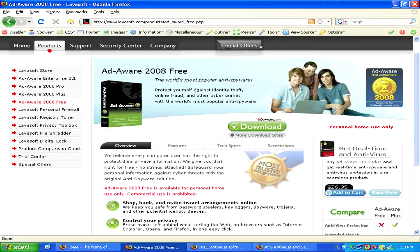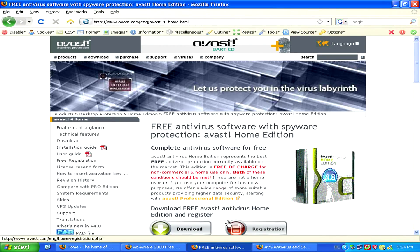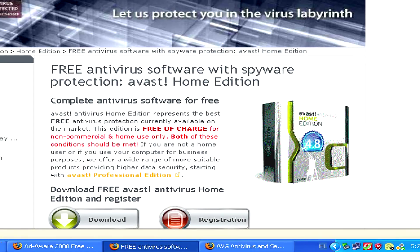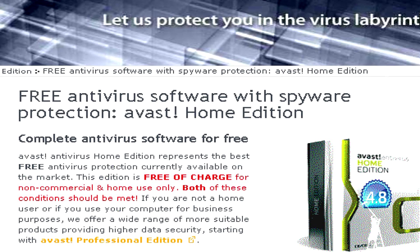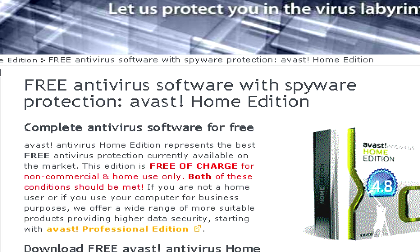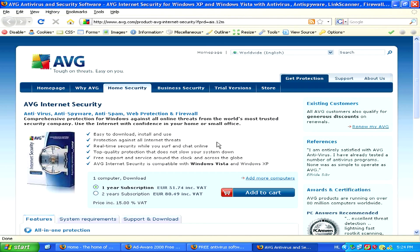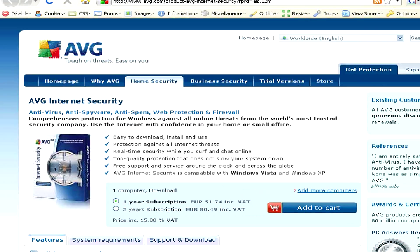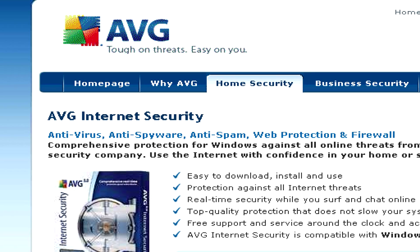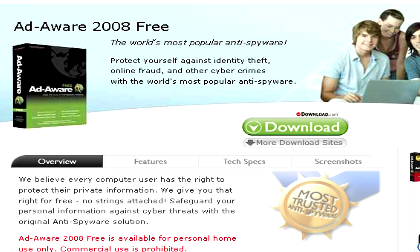Also, if you have an antivirus program, nowadays a lot of antivirus programs include protection against spyware, and often it will take care of malware when you run a scan. Just make sure that your antivirus program has anti-spyware as well, and then when you run it, see if it doesn't remove your malware which you have on your computer as well.